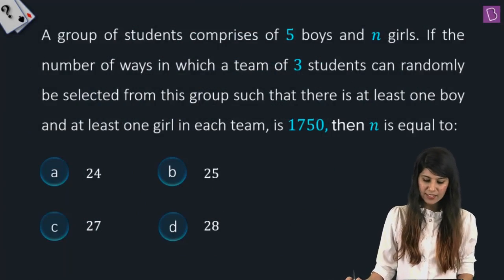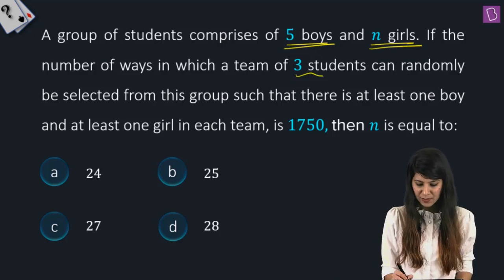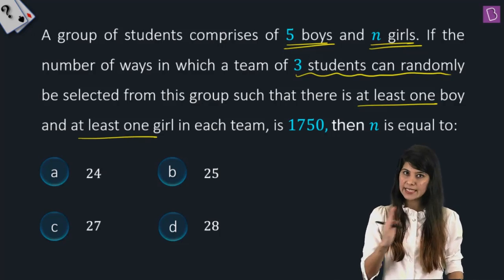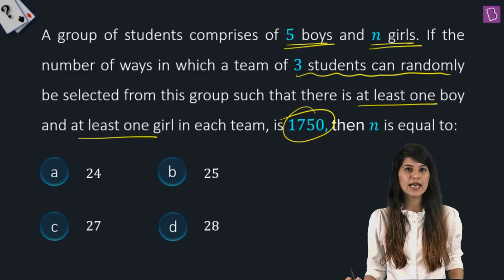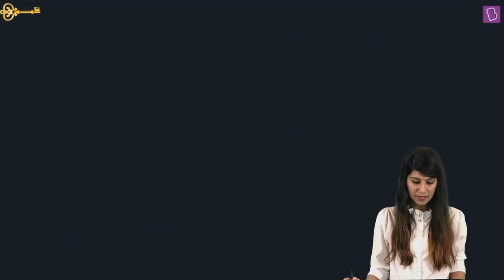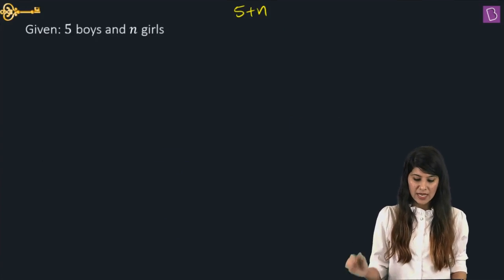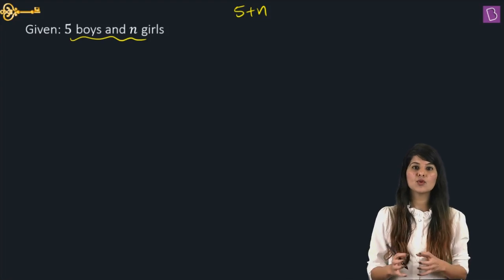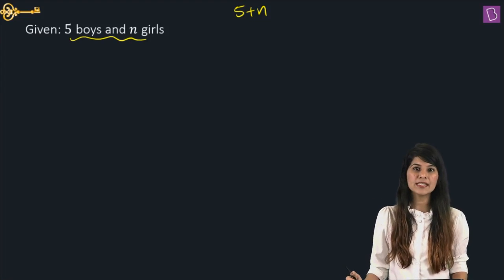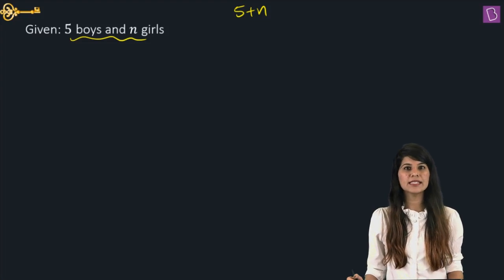In this question, it is given that there is a group of five boys and N girls. The number of ways in which a team of three students can be formed from this group such that there is at least one boy and at least one girl in each team is 1750. We need to find the value of N.